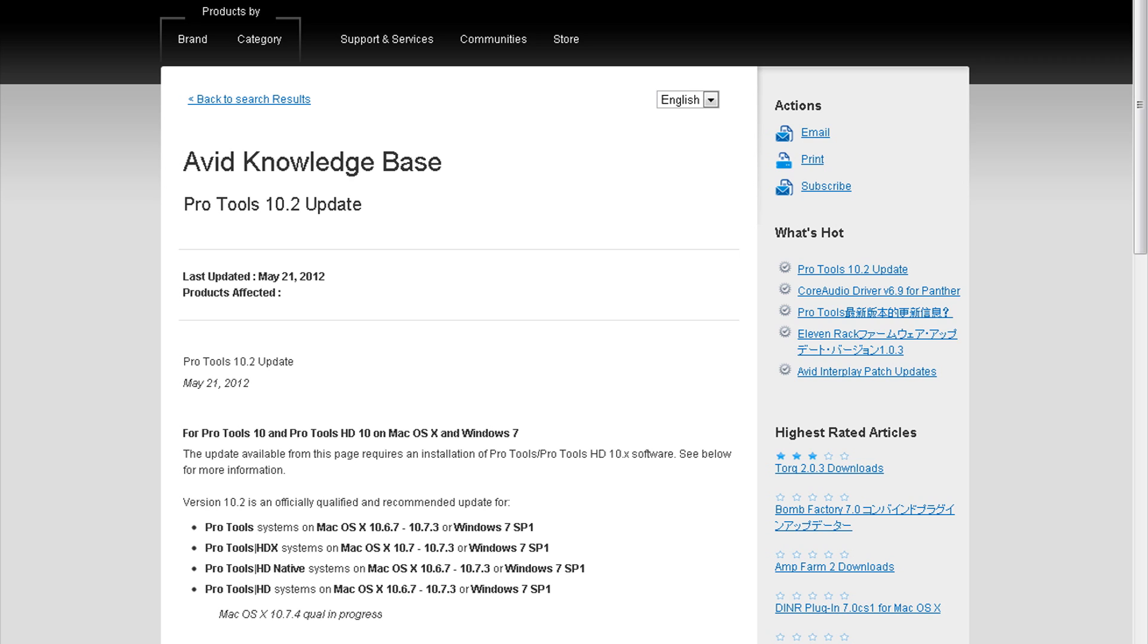Finally, Avid has released this Pro Tools 10.2 update. After I installed the update, I decided to open some of the old sessions, load a couple of VIs, and see what happens. And guess what? No more freezing.